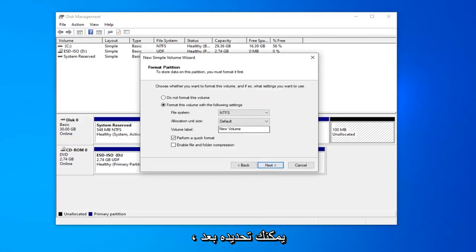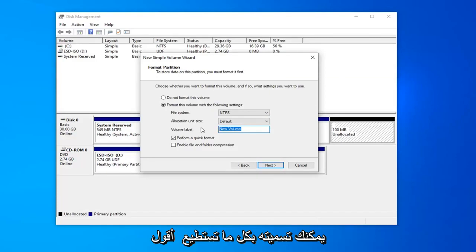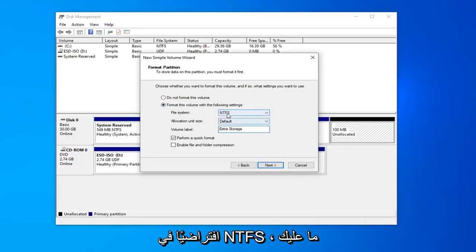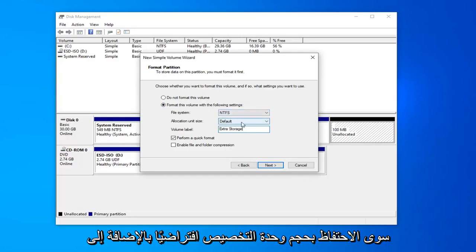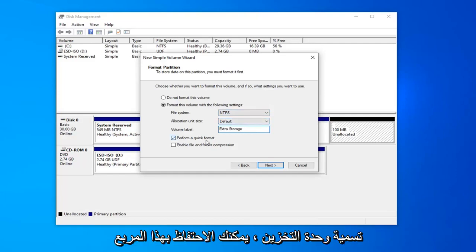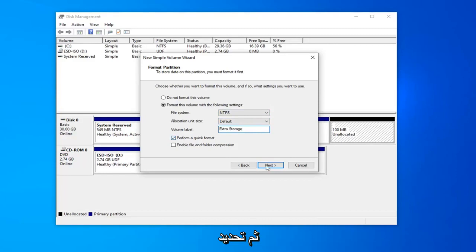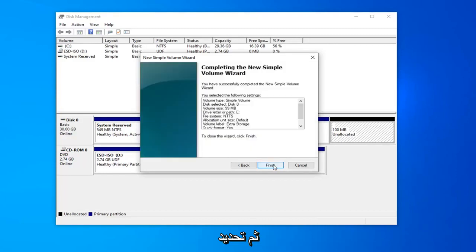You can name this drive whatever you want. Volume label, you can call it whatever. You can say extra storage. It could be anything really. File system, keep that at default at NTFS. And allocation unit size, just keep that at default as well. You can keep this box checked where it says perform a quick format. And then select next.